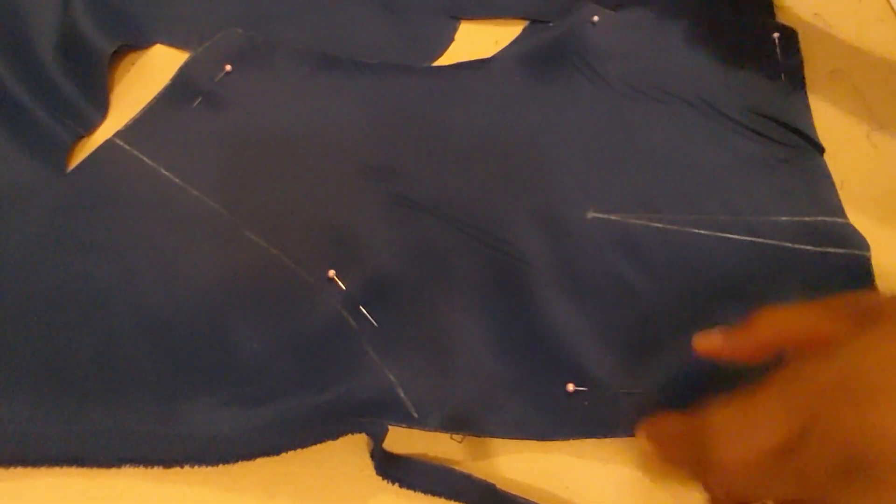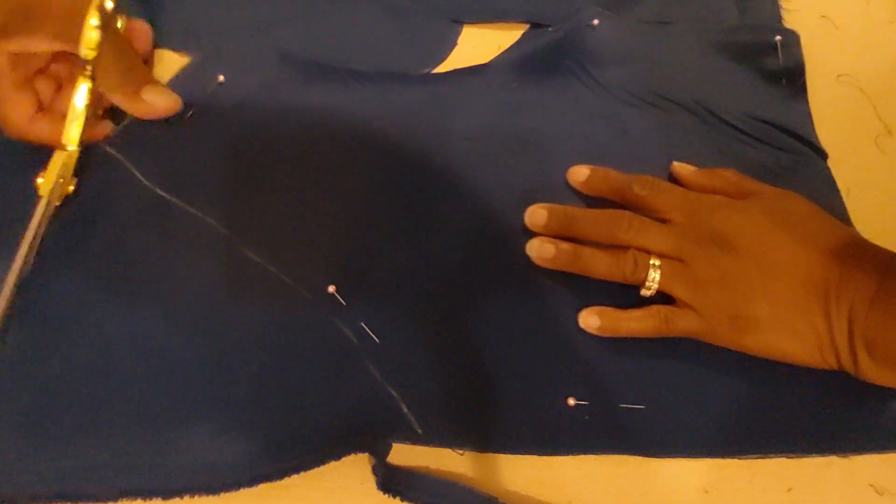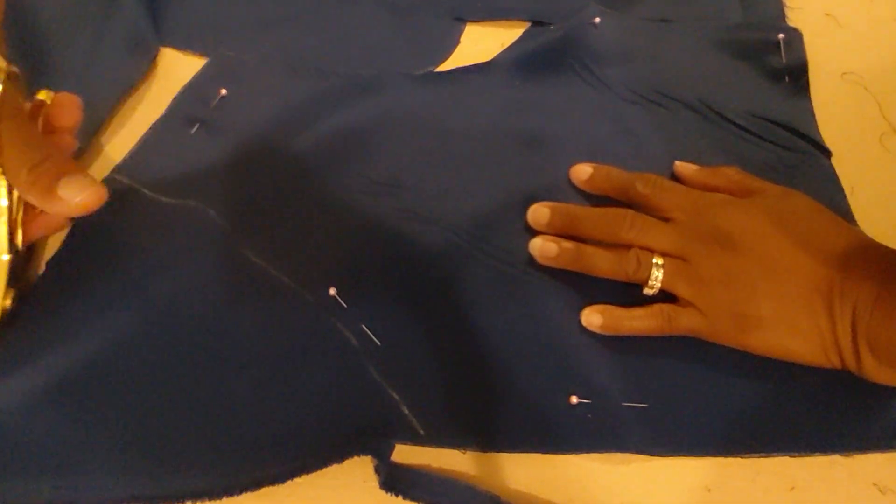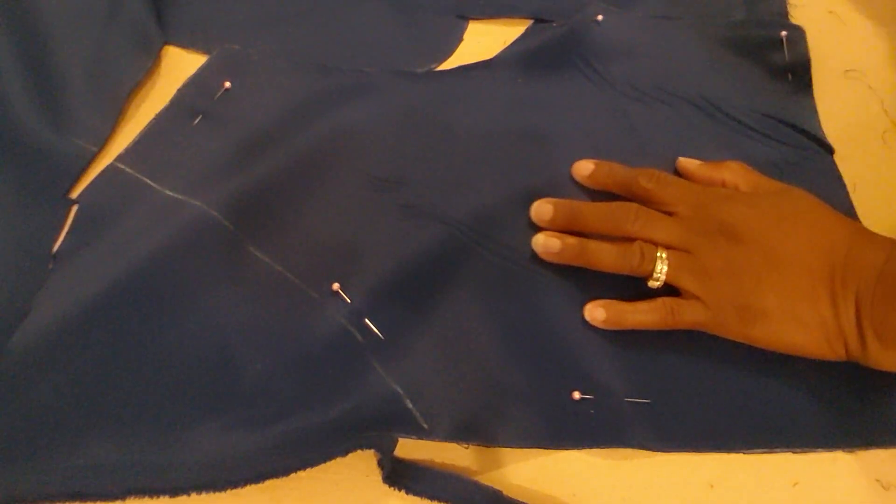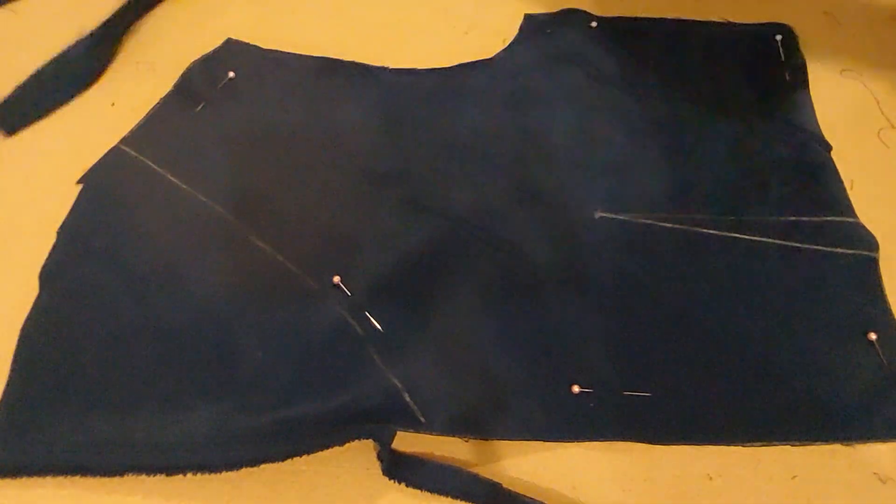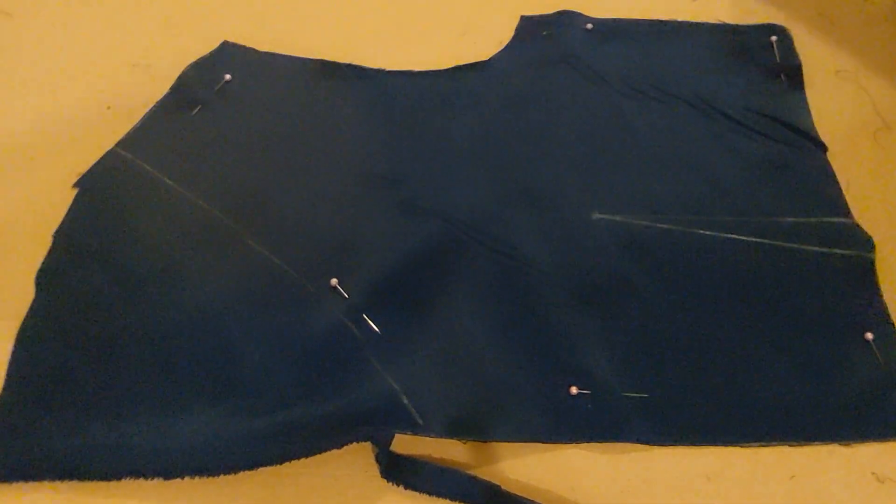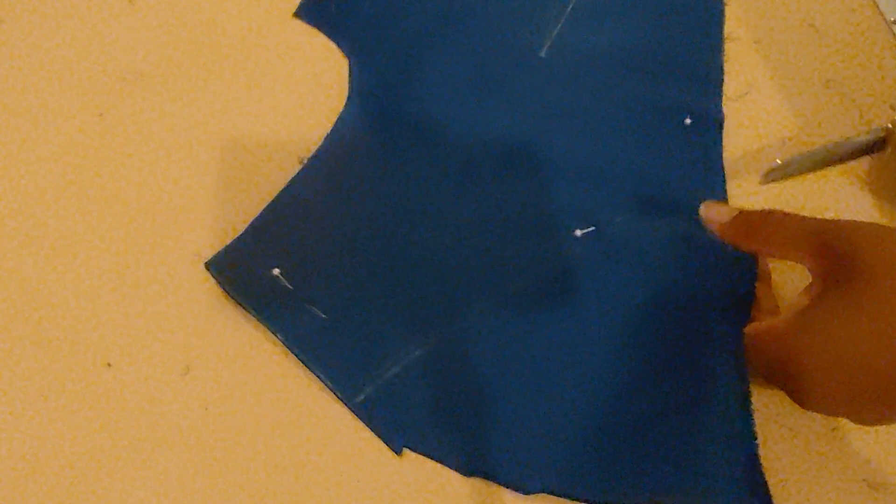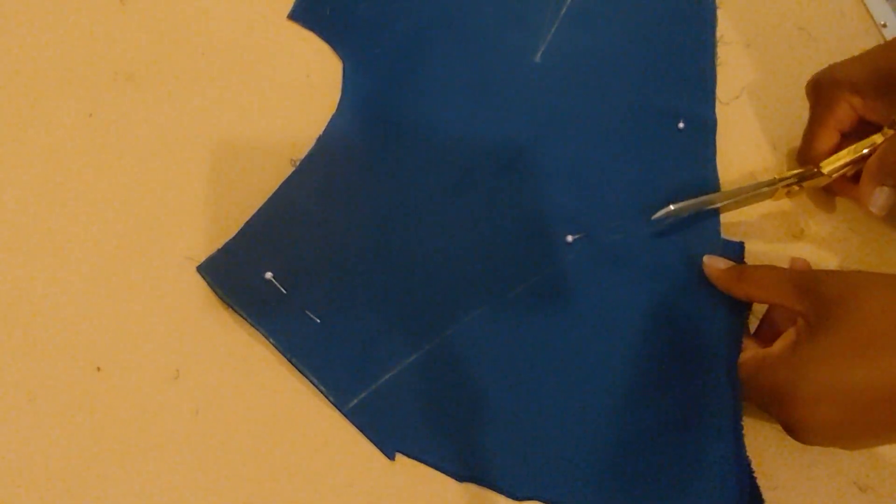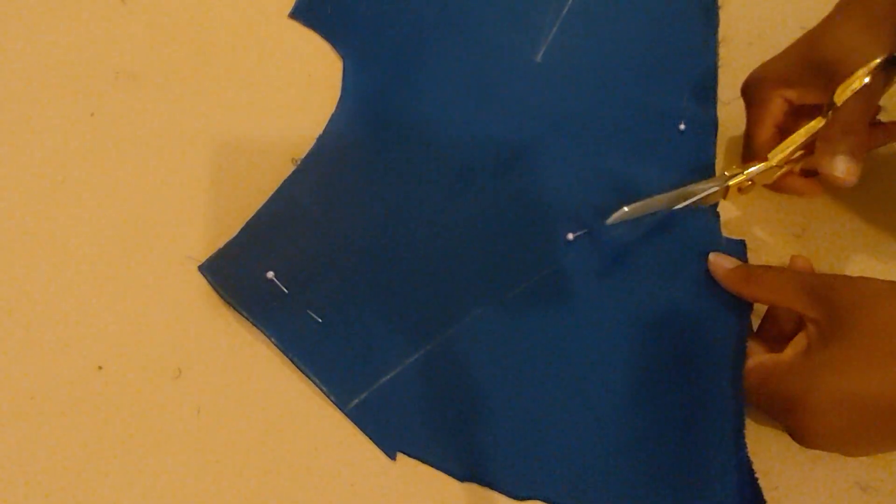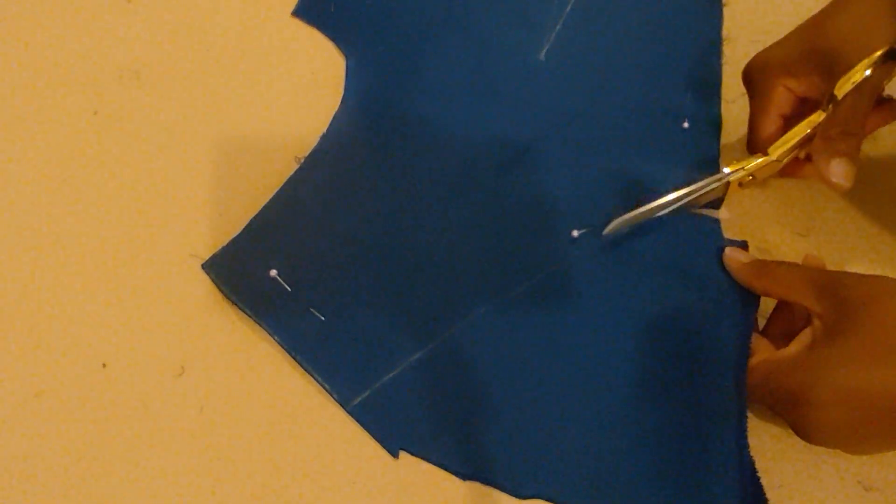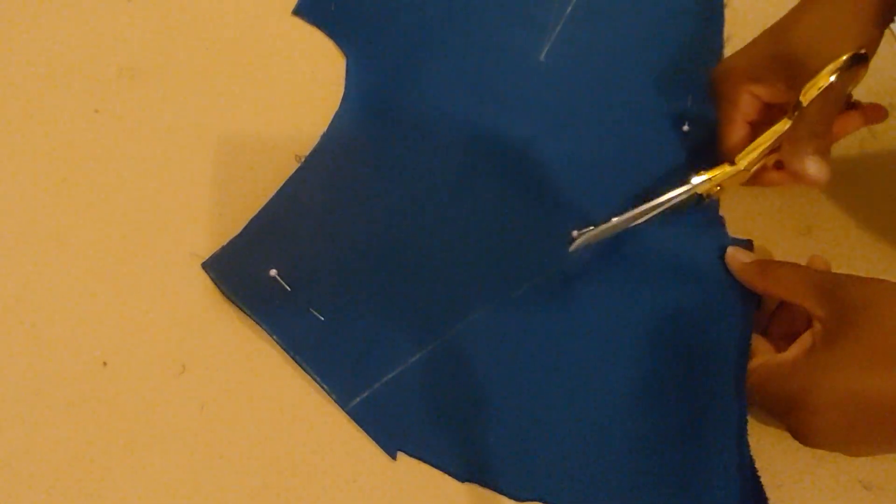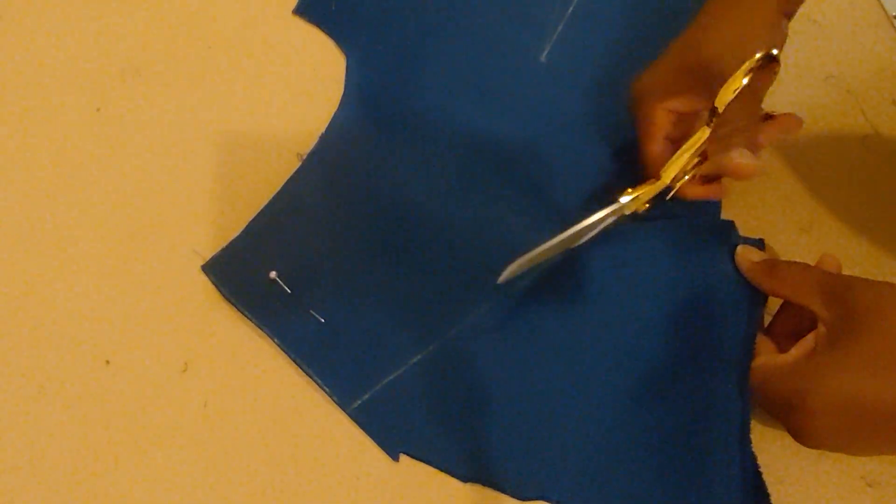Now you might say, why are you using fashion fabric to make a sample? Well, it's not a sample anymore. This is actually the adjustment for the bodice back that was not fitting appropriately. So this is my back. Make sure you can still see me actually.